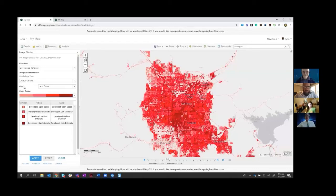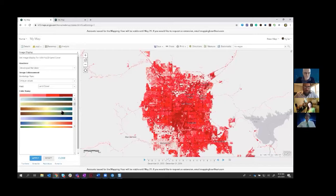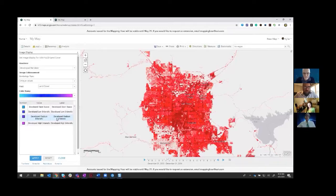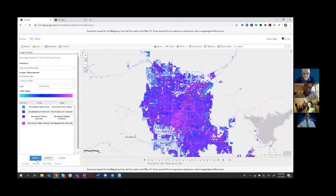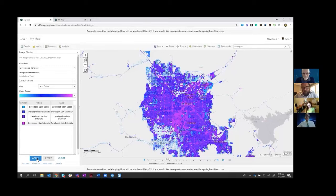Now we can really see the developed areas clearly. To better distinguish intensity, I'll also change the color ramp — choosing cyan to purple, so the most developed areas appear purple and less developed areas appear blue. Applying that, I can now clearly identify the core downtown area and the Strip in Las Vegas. The data is 'yelling' at me — purple here, this is the most urbanized area. Much more informative than the original red symbolization.